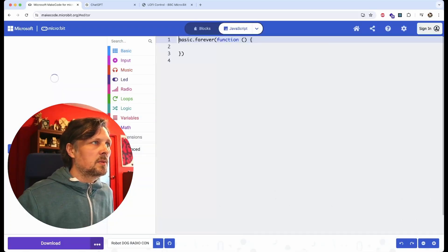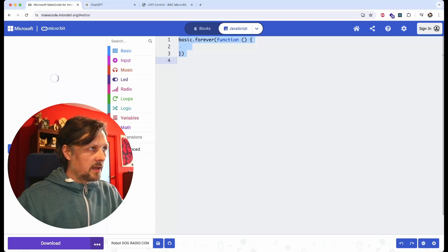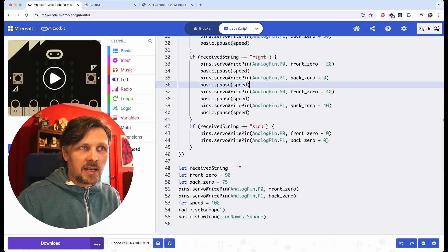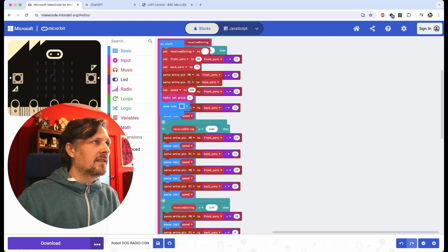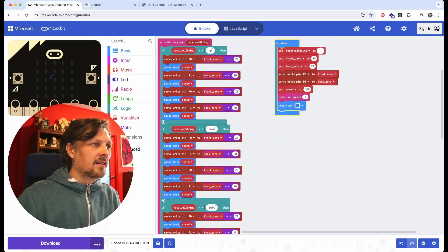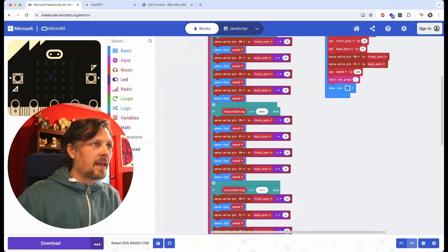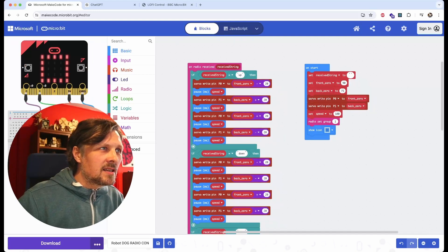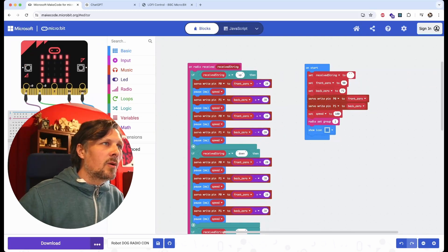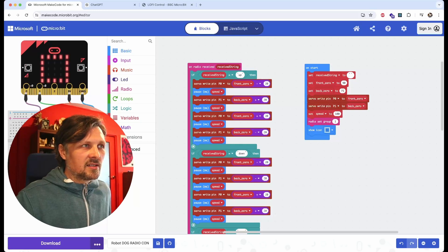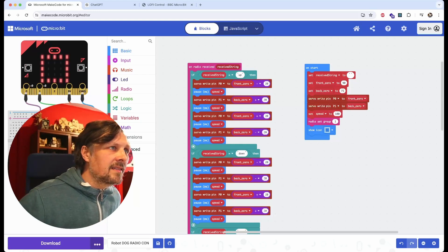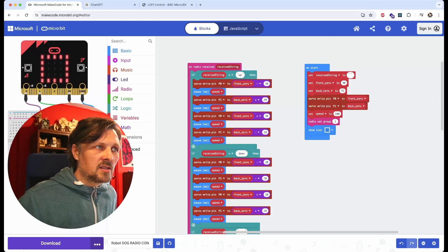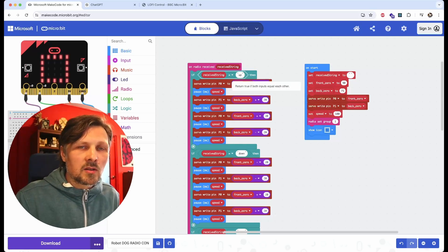I switch to JavaScript again and paste this code here. As you can see, when I switch back to the blocks, I have the code in blocks already. As far as I can see, it seems quite logical.